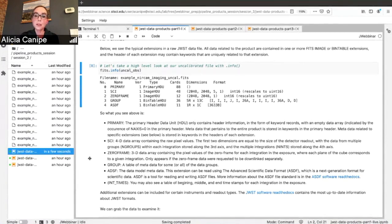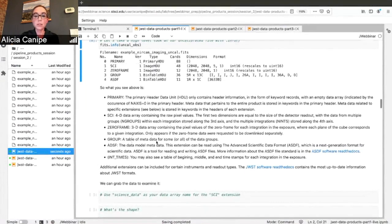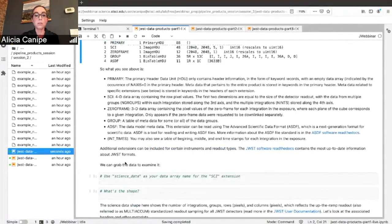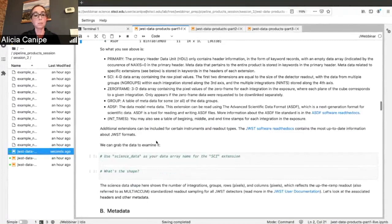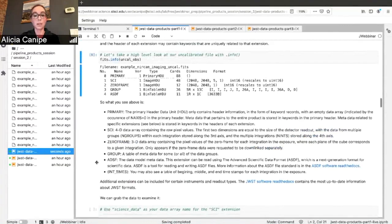When you have grouped data — frames that get averaged into a group as you're reading out from the detector — you'll also get the first frame saved separately in the zero frame extension. That's just an extra data point. You also typically have a group extension, and finally an ASDF extension, which is where all the model metadata is stored, and also where the WCS will be stored. Depending on instrument mode, you'll also see int times tables and possibly other extensions, but this is the general format of a JWST exposure when looking at it with FITS.